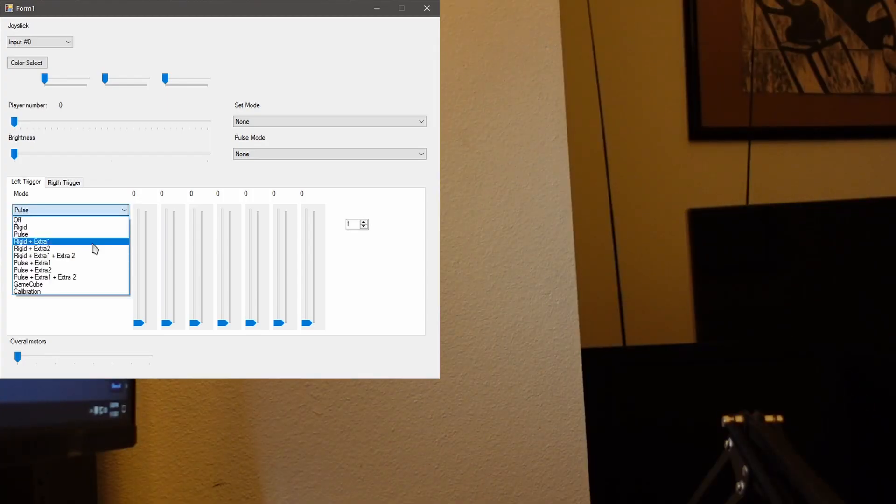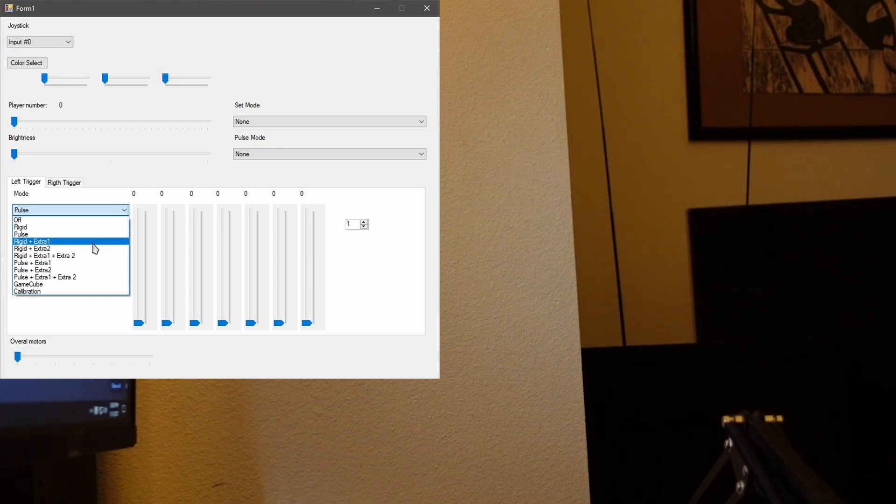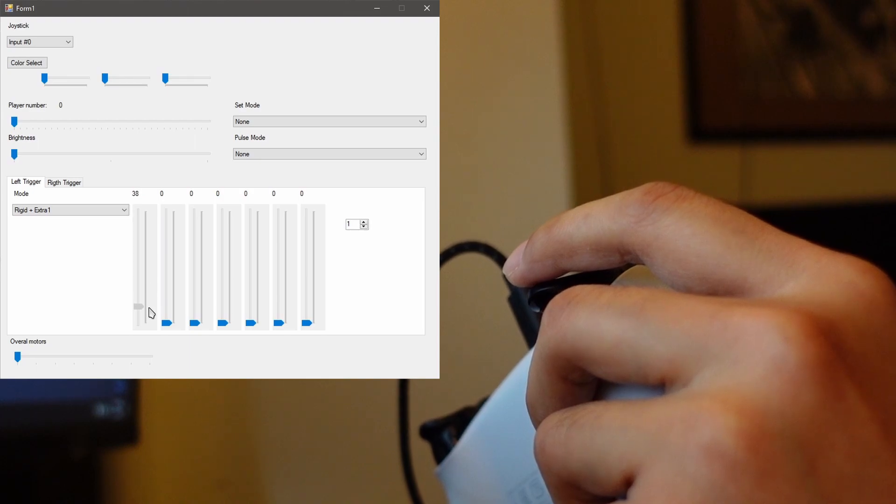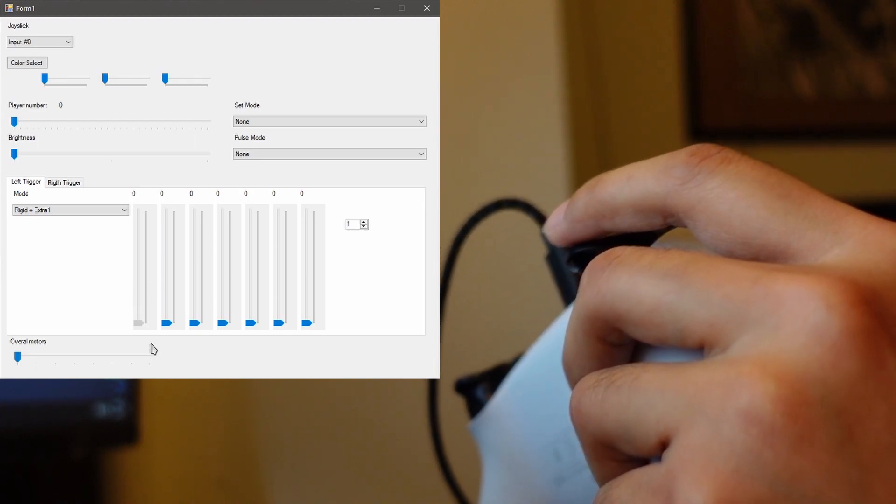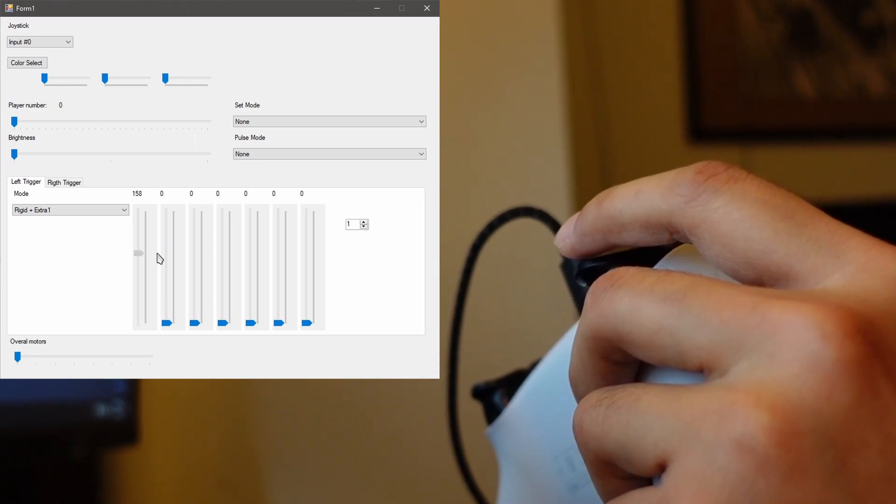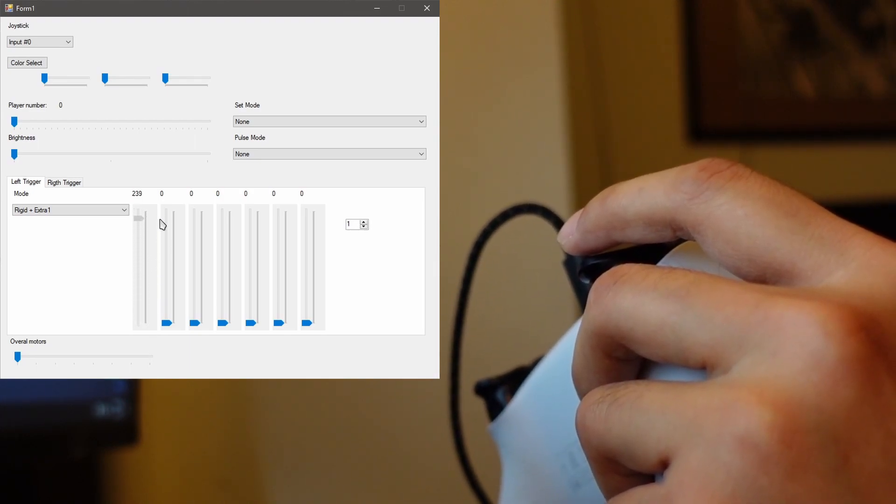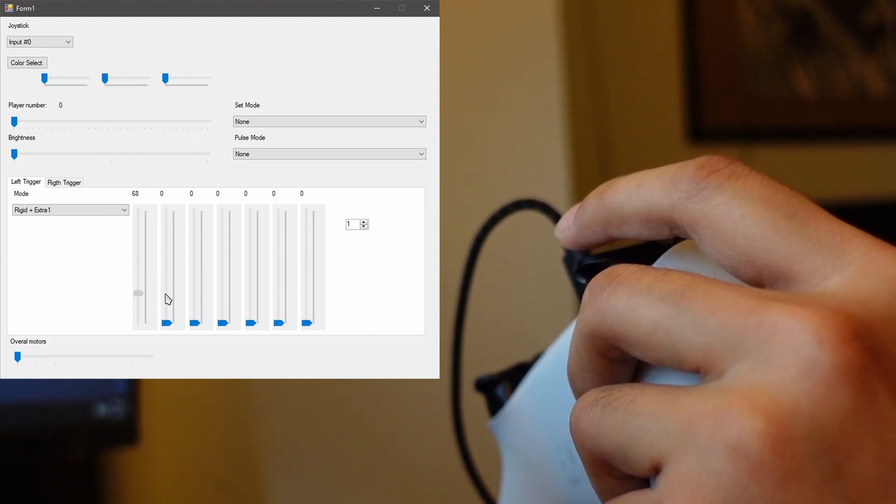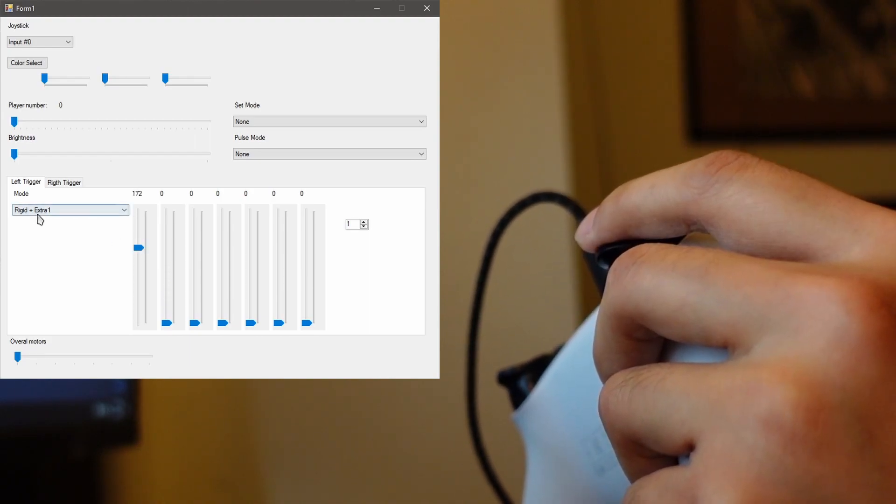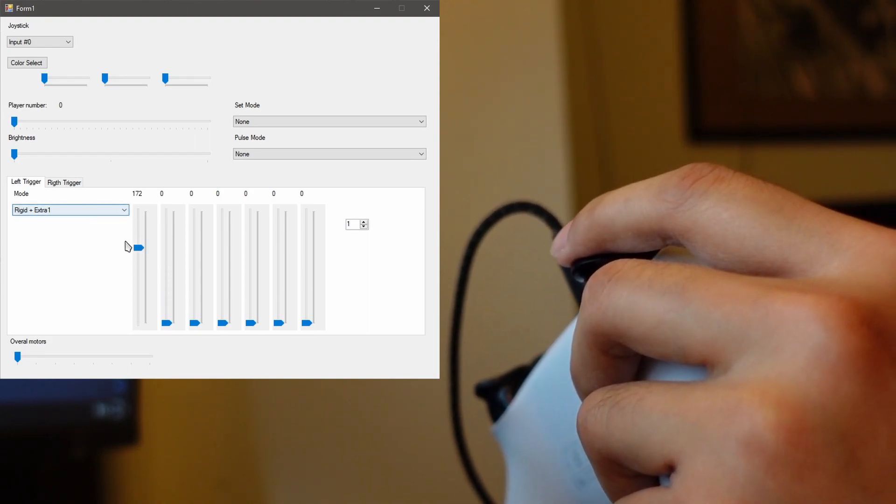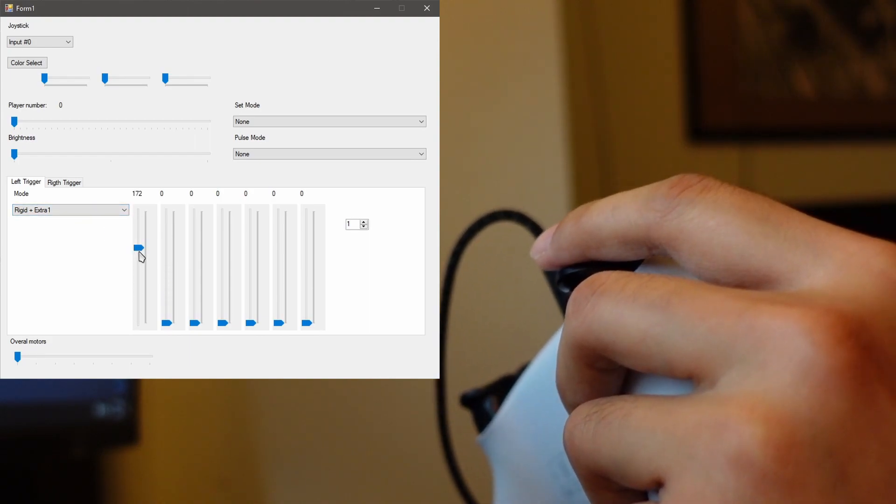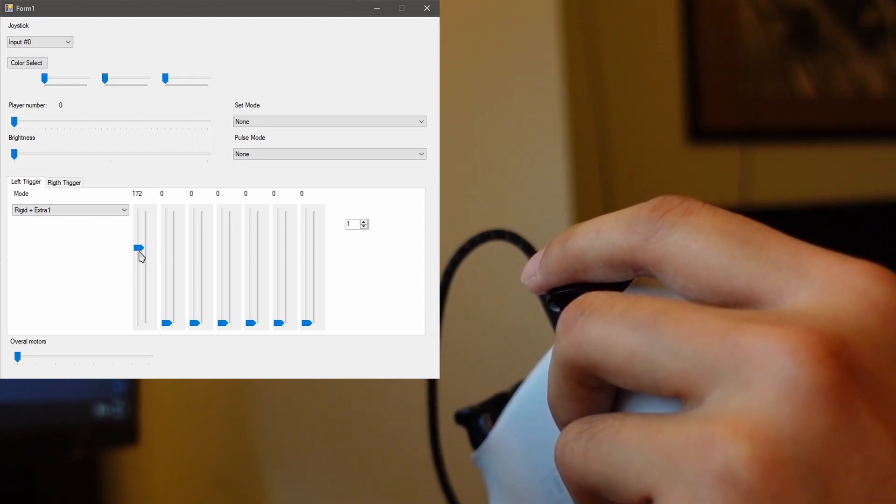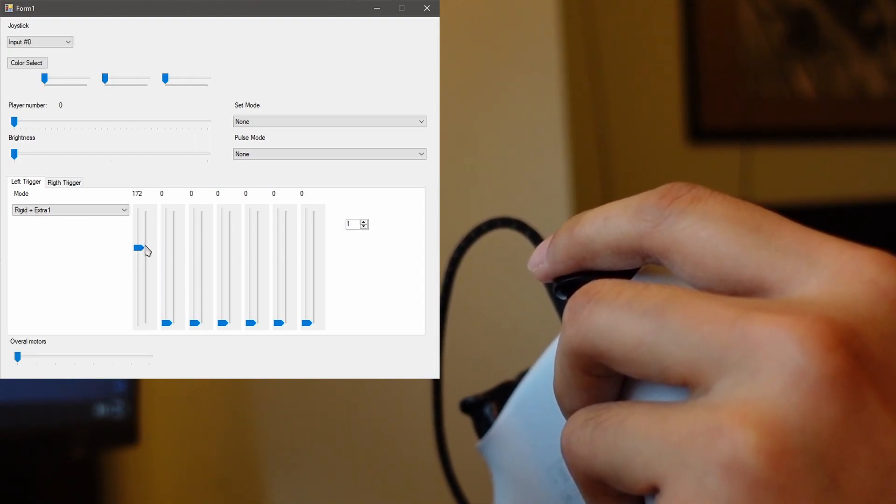Okay, so let's go over to Rigid plus extra one. Oh check that out. Do you hear that? You can hear the motor moving in there. Rigid plus extra one, I think it means there's extra strength to it. I have to use a lot more power to press this.